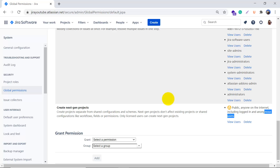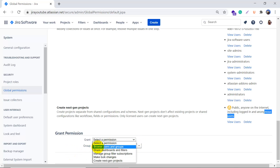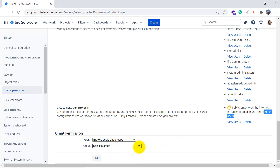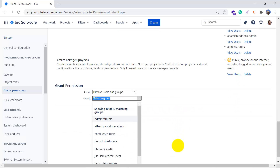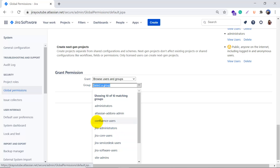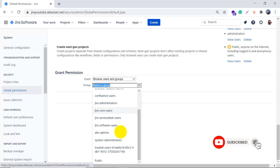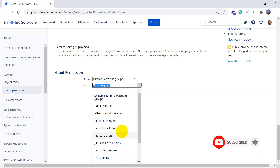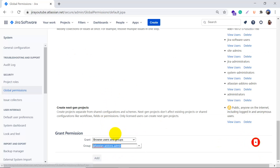Now we will see how to grant a permission to a group. From the dropdown, you can choose a permission — for example Browse Users — and then select the group you want to grant it to, such as Confluence Users, Jira Core Users, or Site Users. Then simply click the Add button and that permission will be granted to the chosen group.